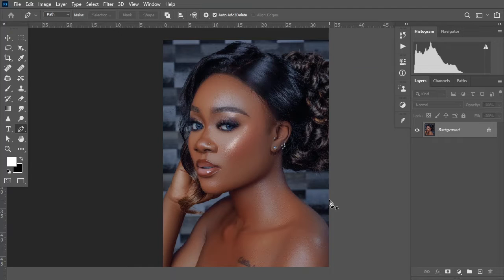Hello guys, today I'll be sharing with you a secret hex number using a solid color adjustment layer to get amazing skin tone right here in Photoshop. It's one of my favorite methods, and on top of that I'll be showing you how to use the levels adjustment layer to balance the contrast on your model's skin.